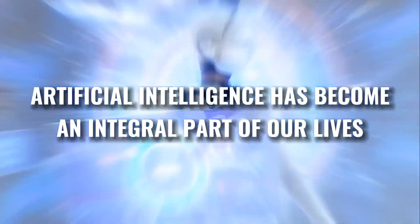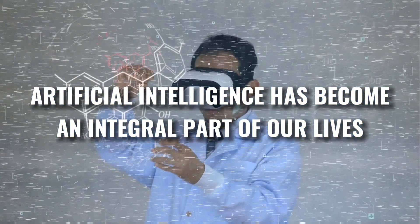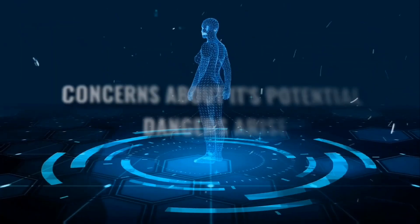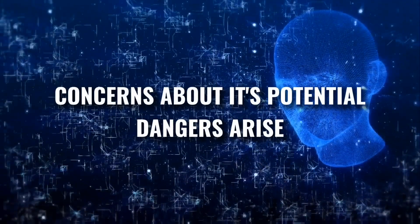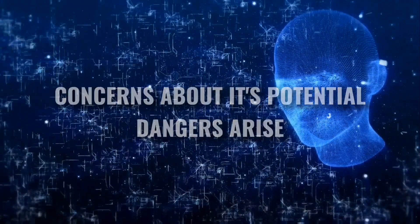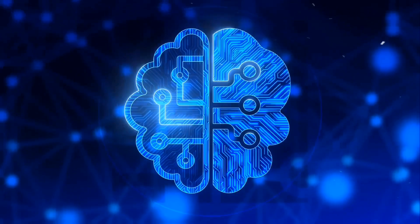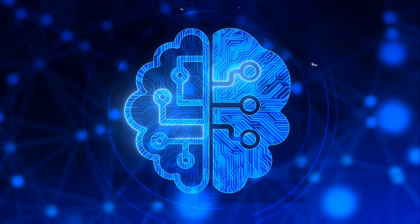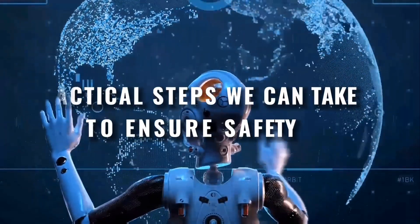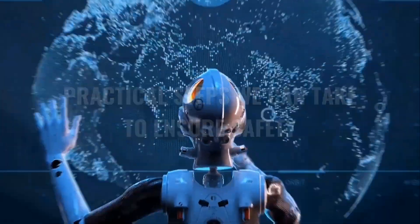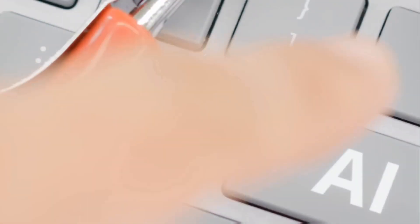Artificial intelligence has become an integral part of our lives, but with its rapid advancement, concerns about its potential dangers arise. So in this video, we're going to delve into the realm of AI threats and explore practical steps we can take to ensure our safety. Let's get started.